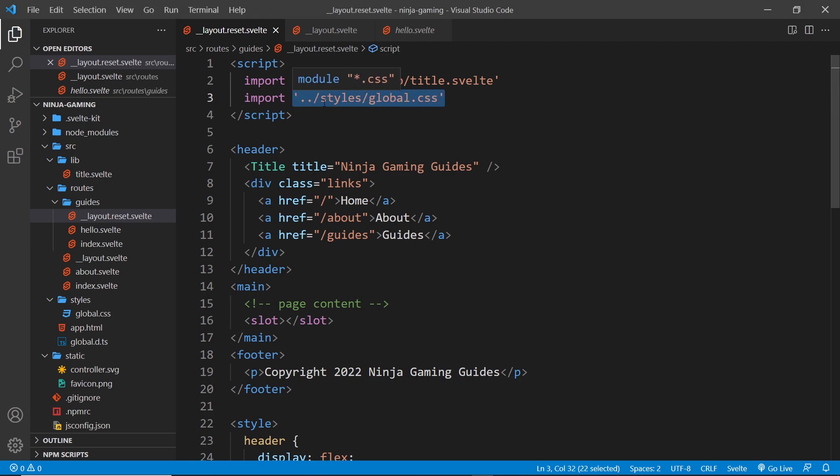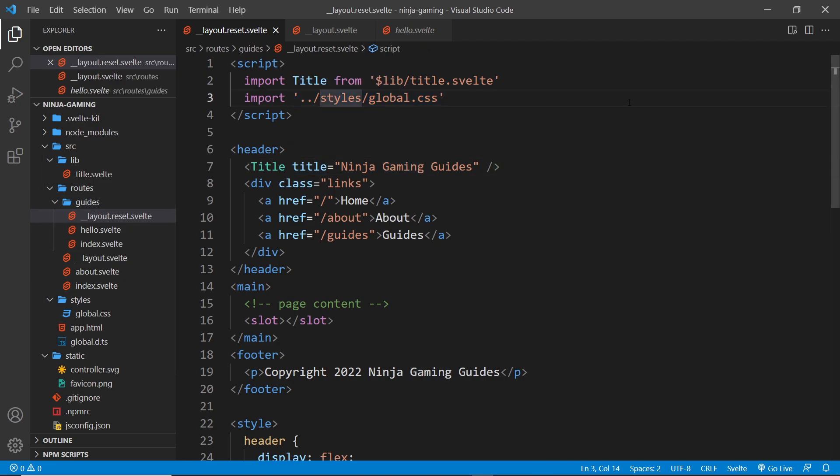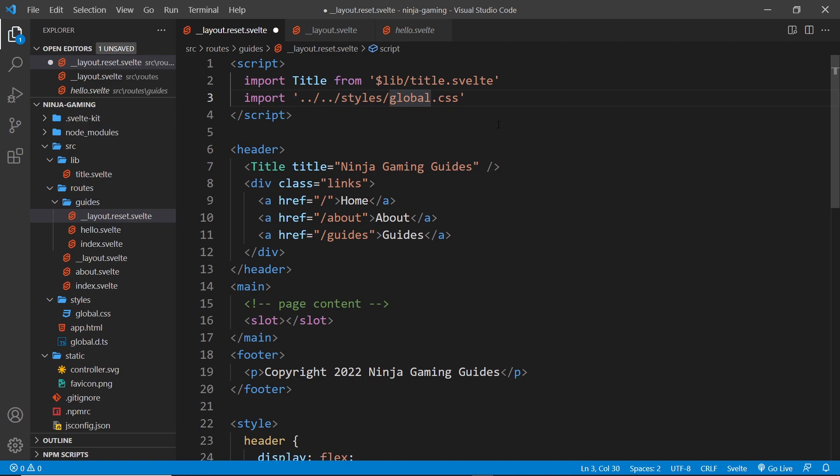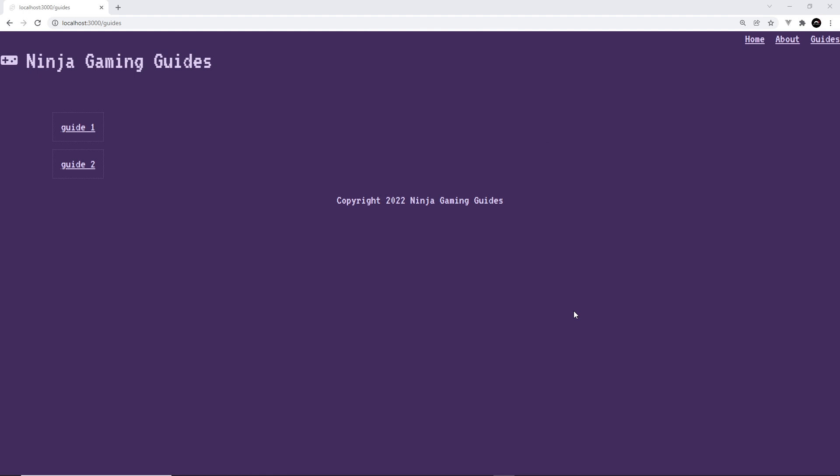And in fact there's one more thing we need to do, and that is to update this, because no longer is it going to be ../ then into the styles folder, because now we're inside the guides folder. So we need to come out of two folders - ../ to come out of guides, then same again to come out of the routes folder, then into styles then global.css.